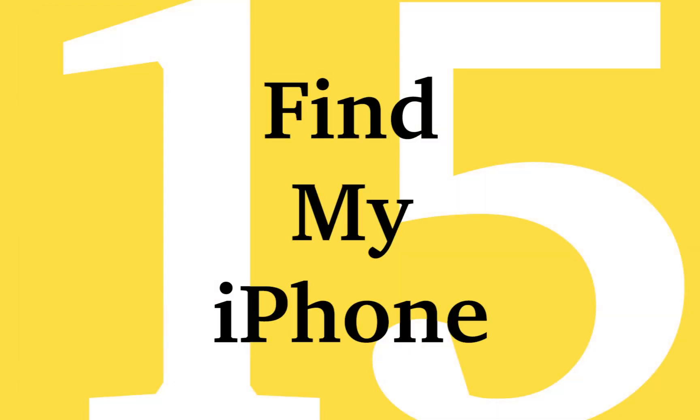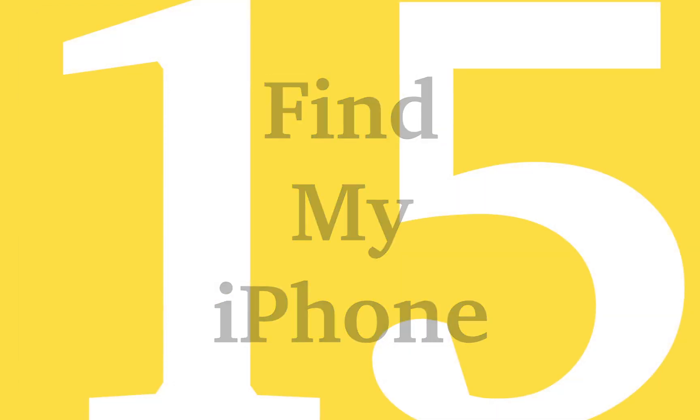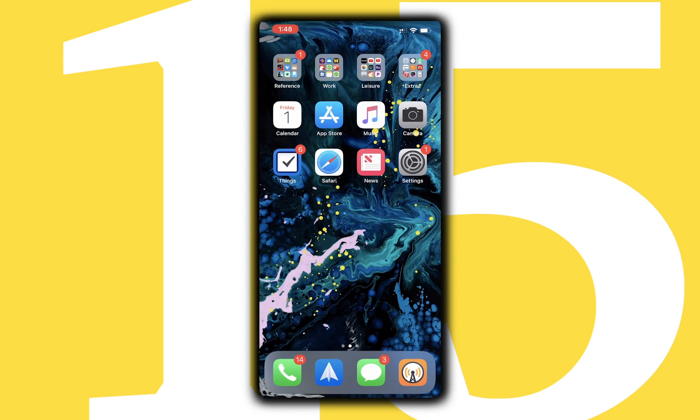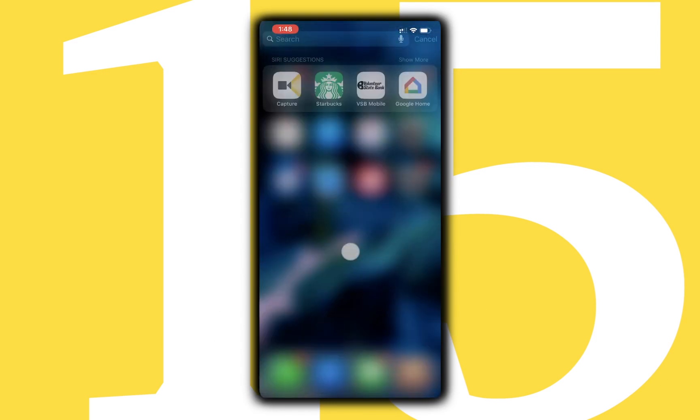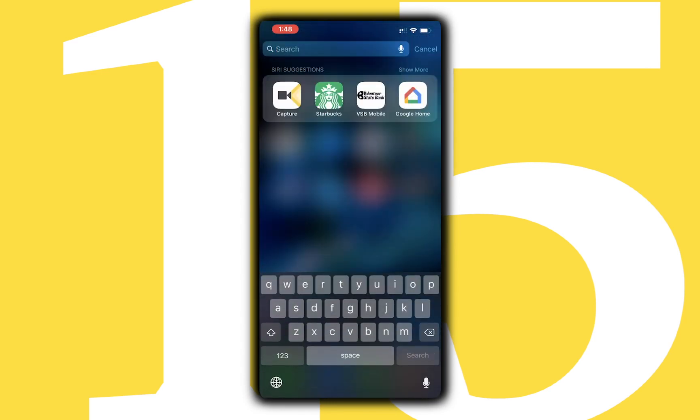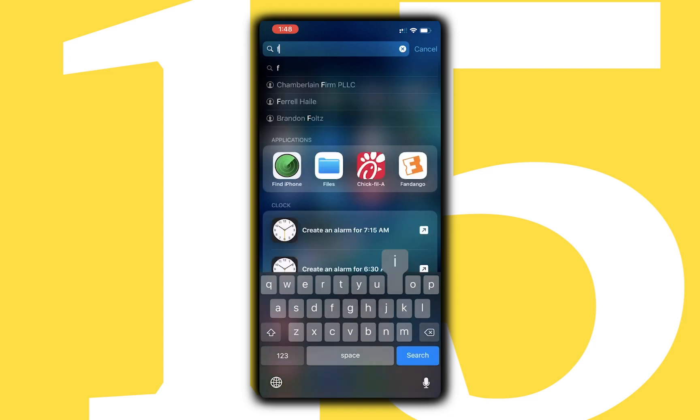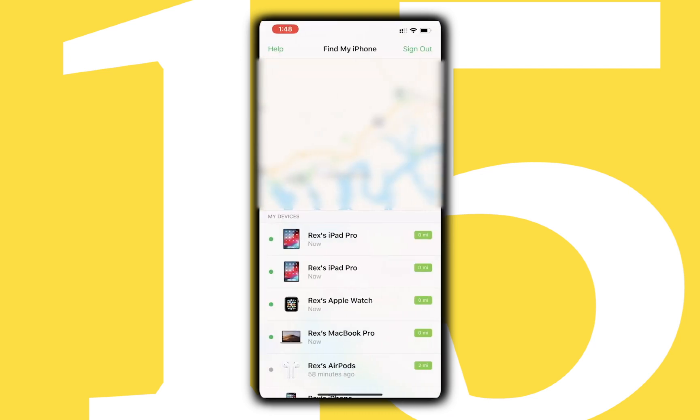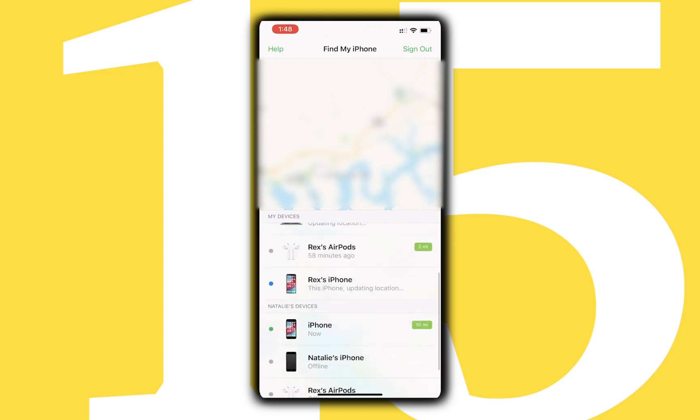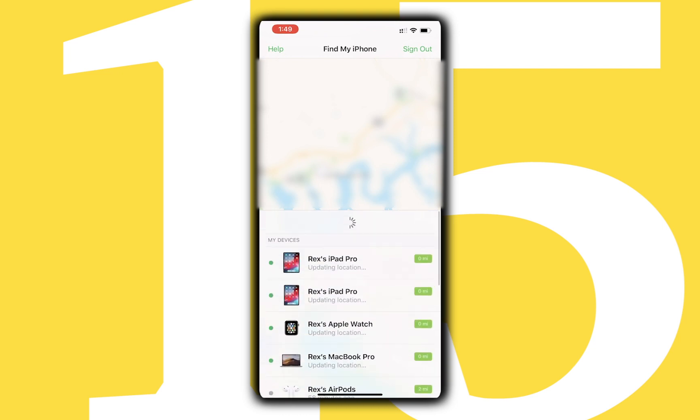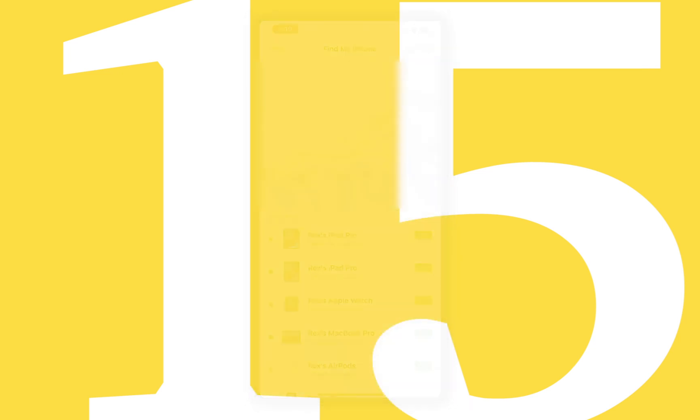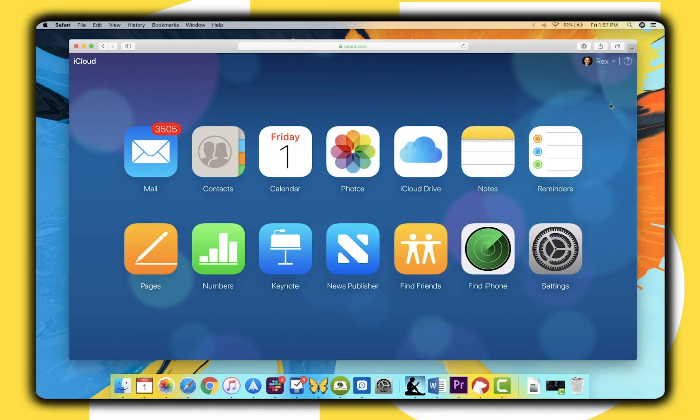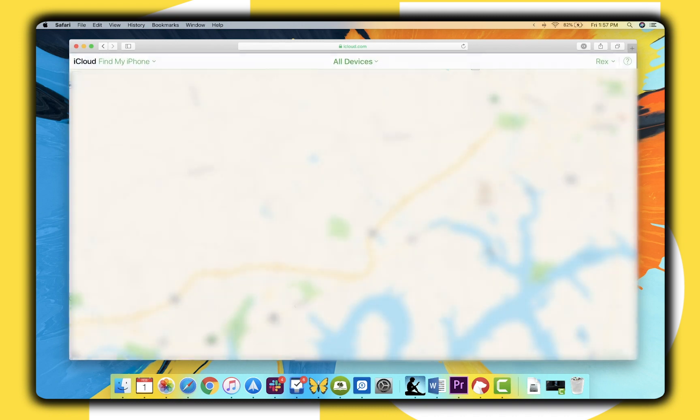Last but certainly not least is Find My iPhone, which is an invaluable service which can help you locate a missing or stolen Apple device. There is a Find My iPhone app installed on your iOS device, and once you're signed into your Apple ID, you can track the location of all your Apple devices. You can also access Find My iPhone from a Mac by going to iCloud.com and Safari.